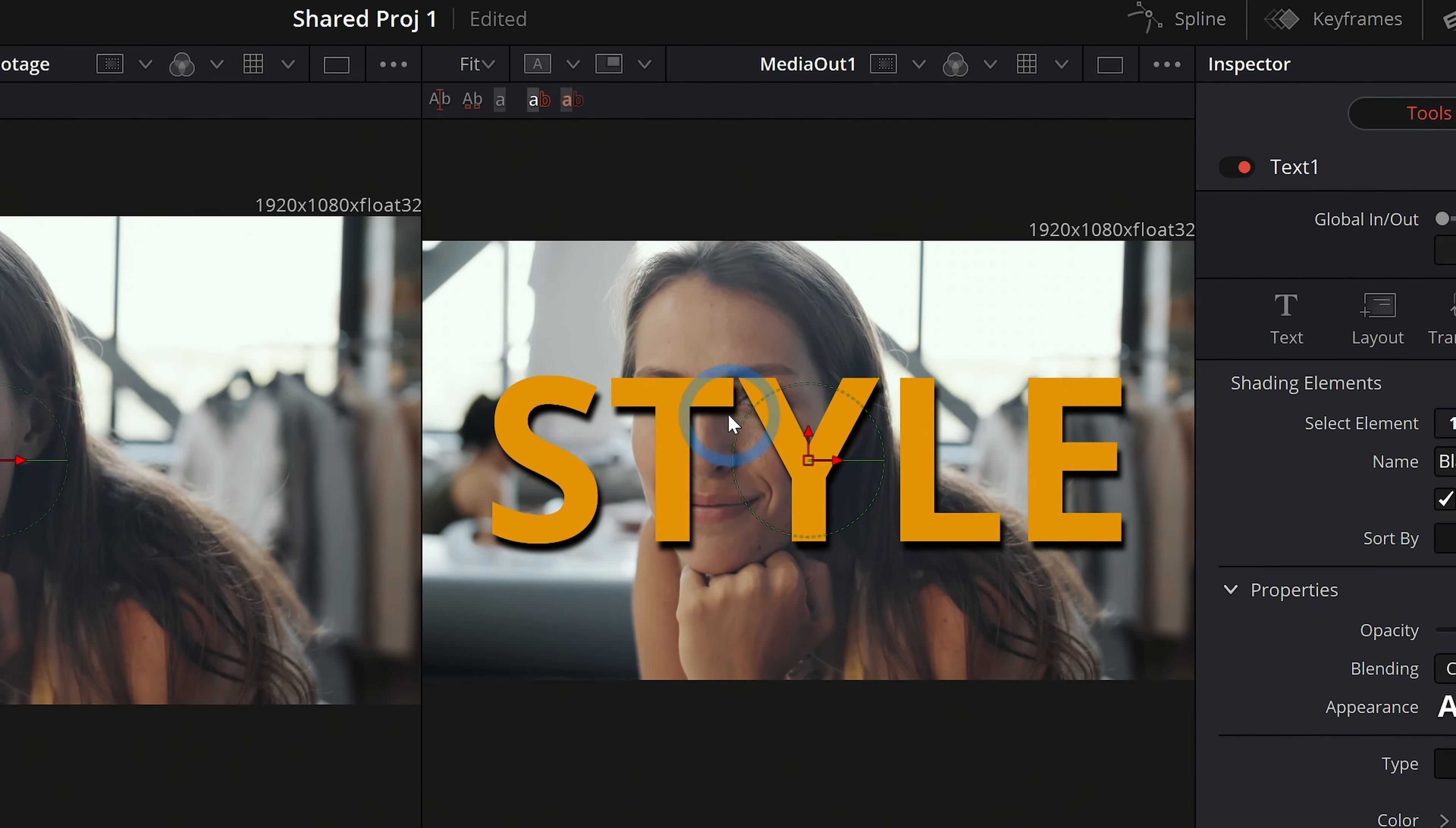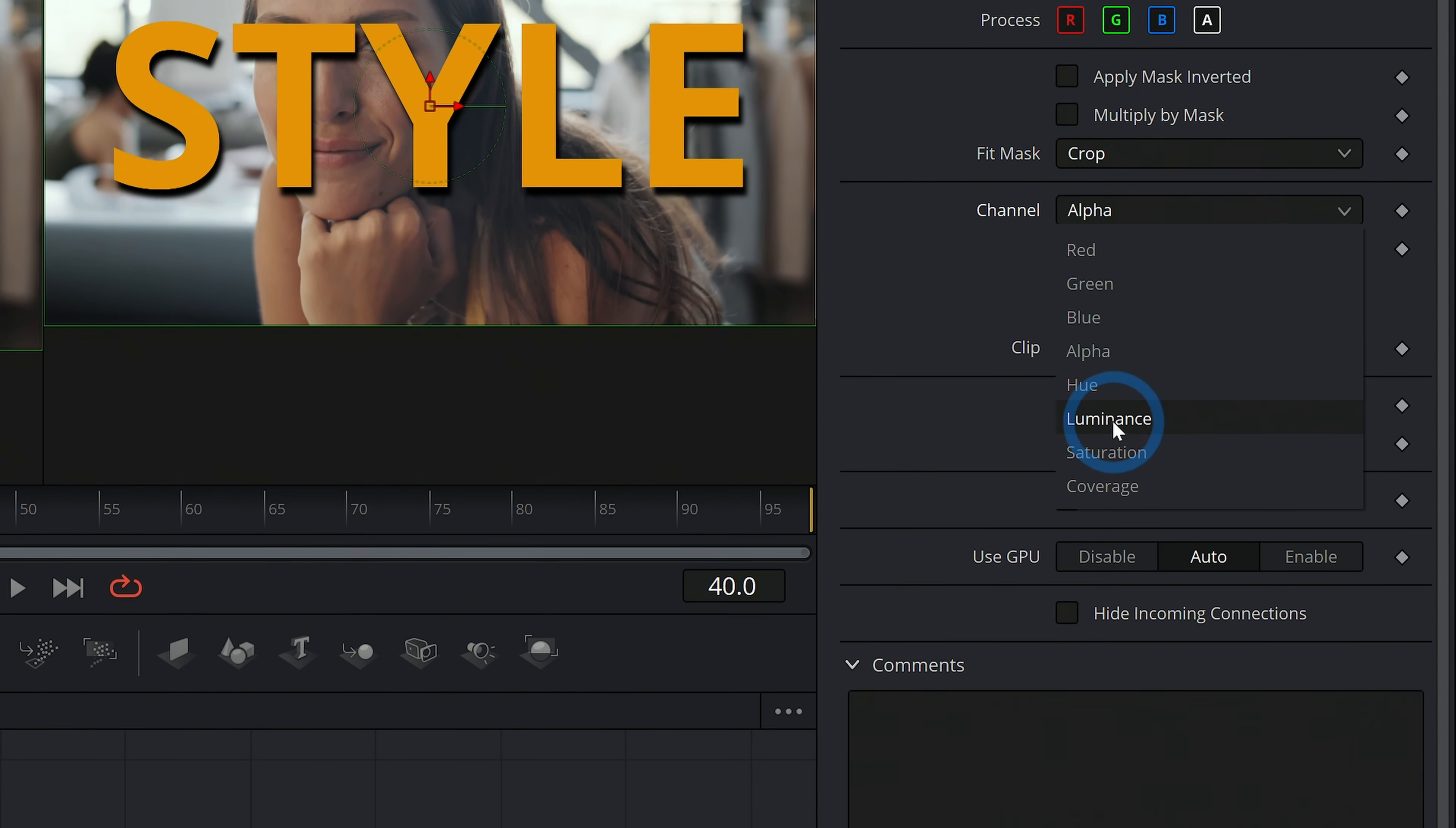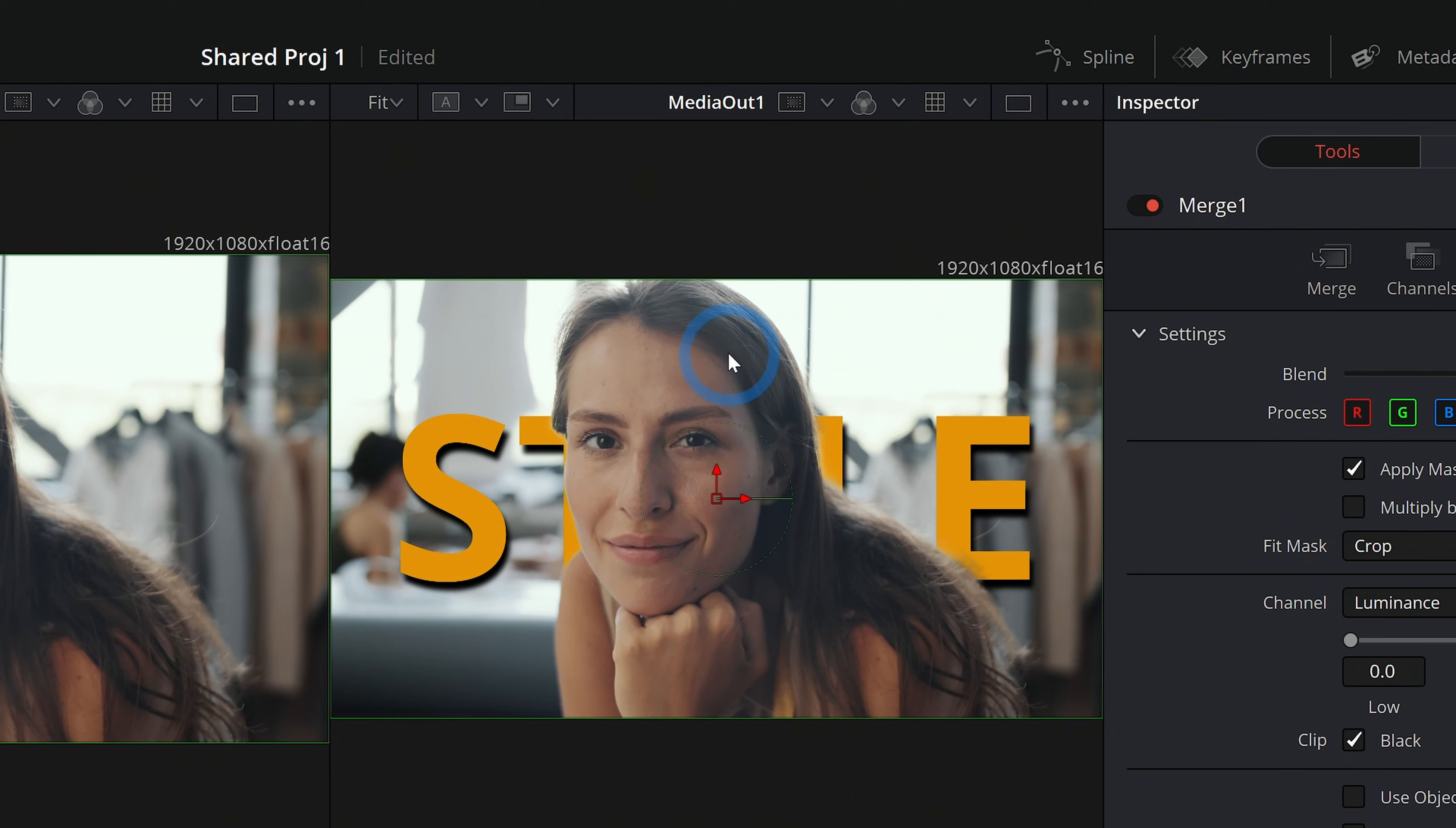Now we have our text over our lady and we can put the text behind her by using this matte. I'll take the output of the matte and plug it into the mask input of the merge. Then I'll select the merge and go up here to settings in the inspector. And here under channel, let's go to luminance. And what that will do is just limit this to be inside of our matte, which is not exactly what we want. Let's apply the mask inverted. And now we have this text behind our lady. There we go.